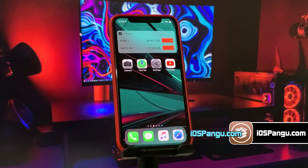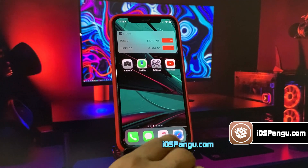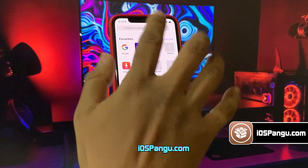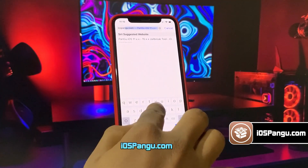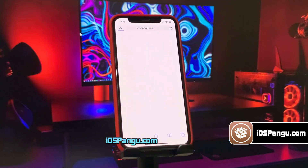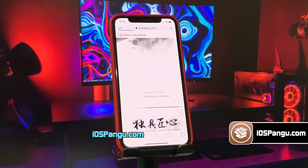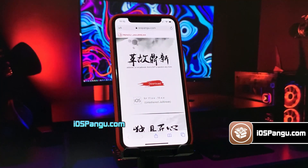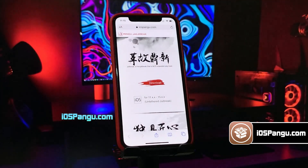Also make sure you have more than 50% battery and a decent internet connection. Now open up Safari browser and then go to this website, iospangu.com. Make sure you visit the correct link. I will add this link in the first comment below. This is how the website looks like.